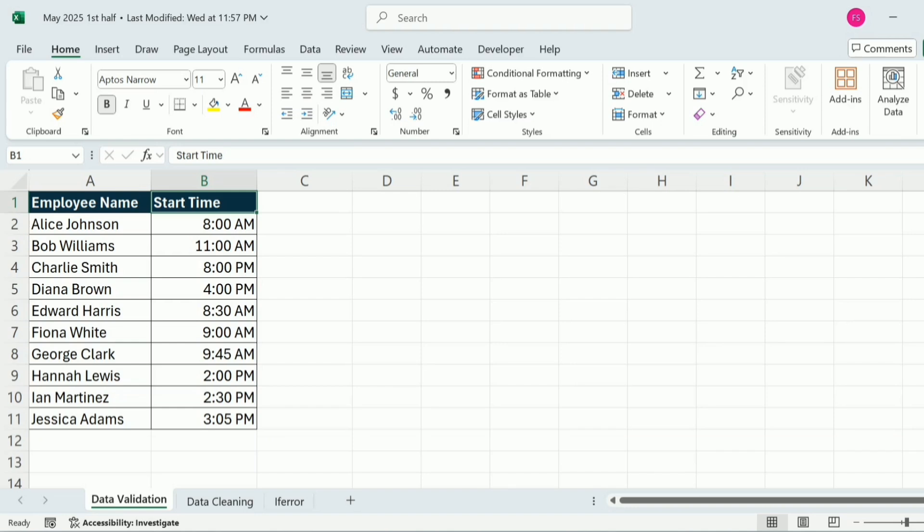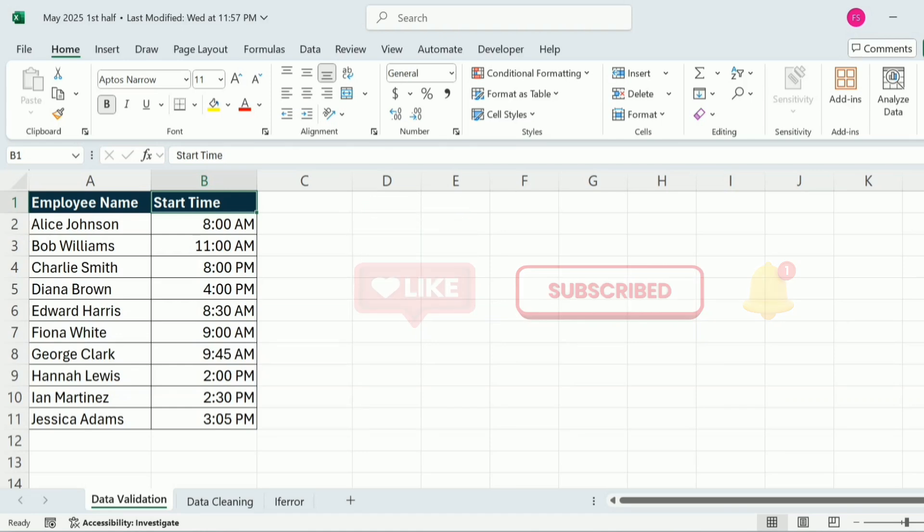Don't forget to like, subscribe and turn on notification for more Excel tutorials. Need more help? Drop your questions in the comments.